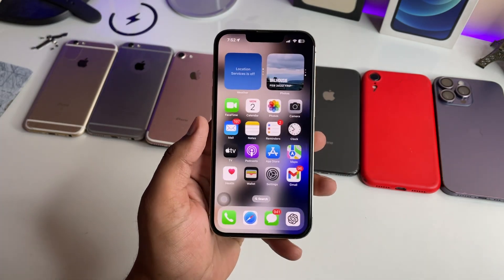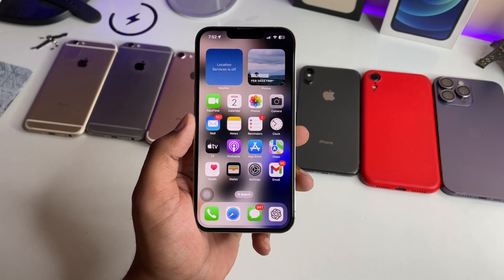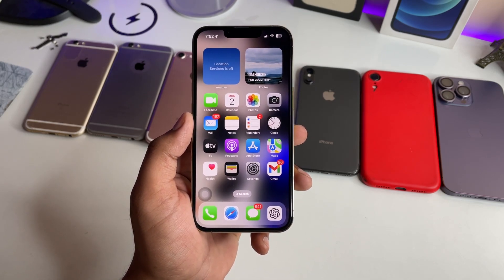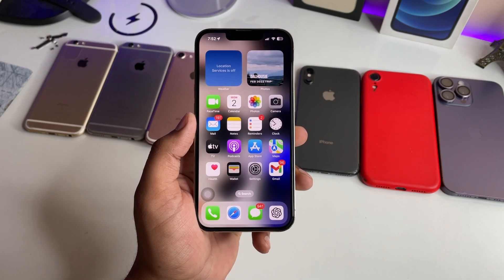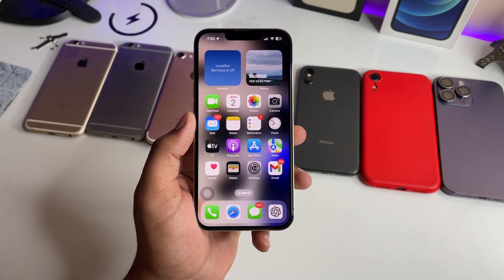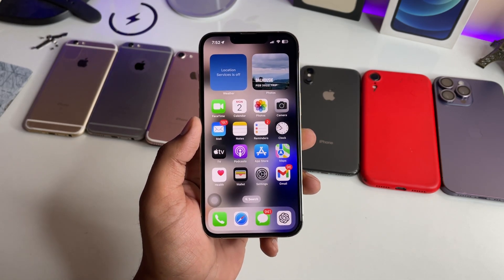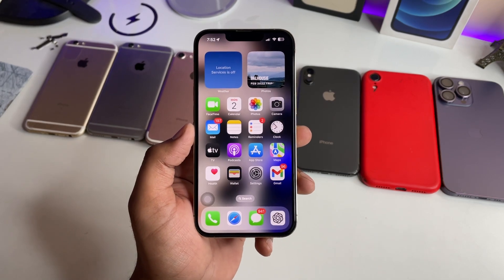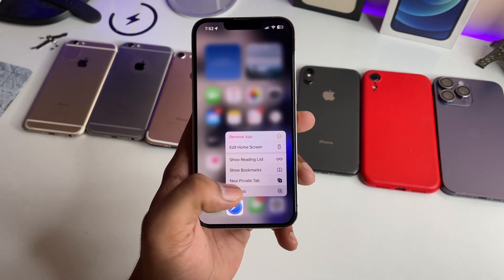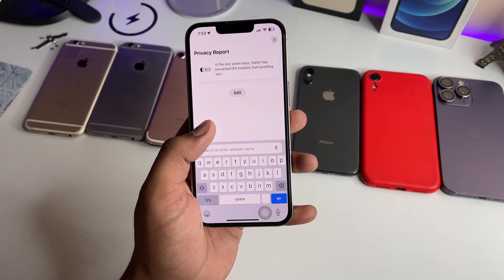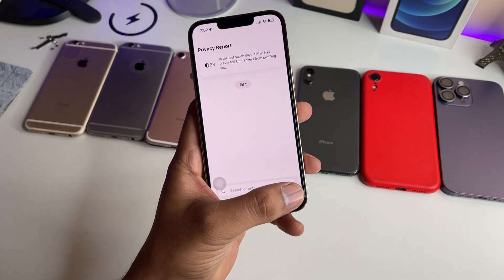Verify your Face ID first. This option only works if you have already set up your Face ID. If you have turned off the passcode option, this is not going to work, so first you have to turn on Face ID in the Passcode and Face ID section of Settings.